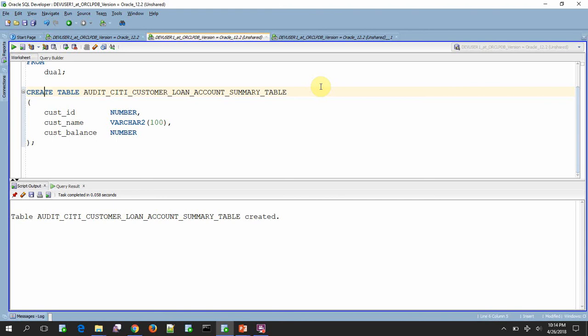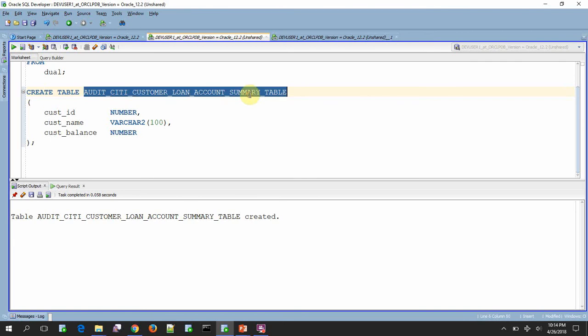So what is the best way to identify or what is the best way to know what are all the objects I can create for more than 30 characters? This information is actually getting stored inside the data dictionary table, right? Something like a user table, all underscore table or DBA tables.